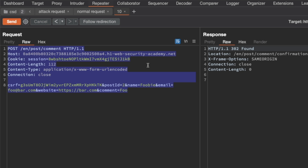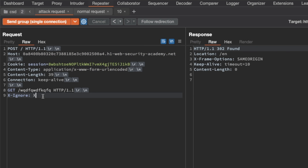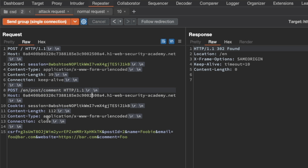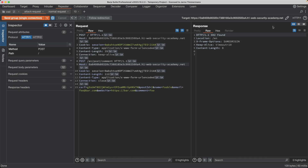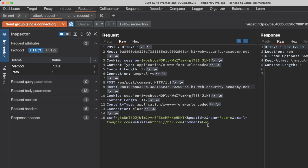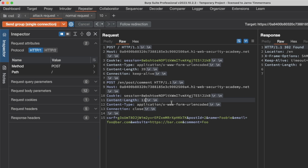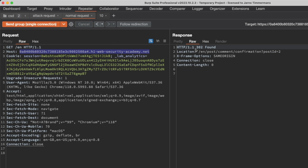We copy the simplified POST request and paste it into the attack request tab in Repeater, replacing the previous smuggled GET request. The content length is 112, matching the body length, but we increase it to 200 so we can capture some bytes from the victim's normal request appended as part of the comment. Sending this over a single TCP connection gives 302 Found for both the attack and normal request, indicating a comment was posted.